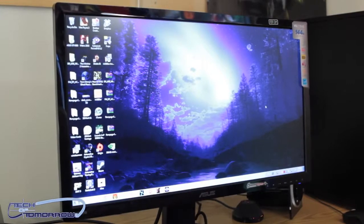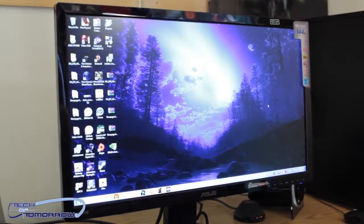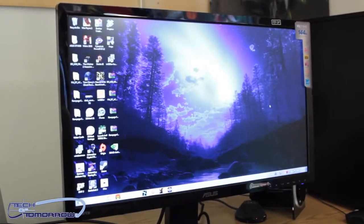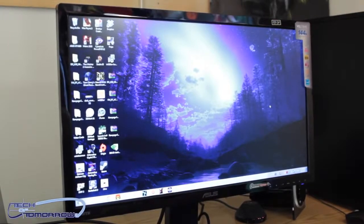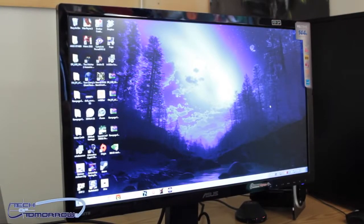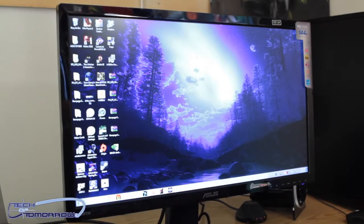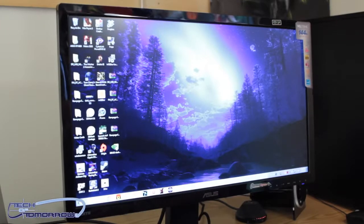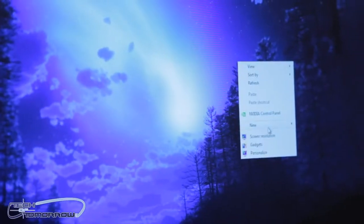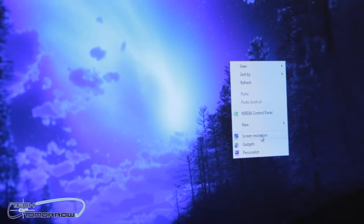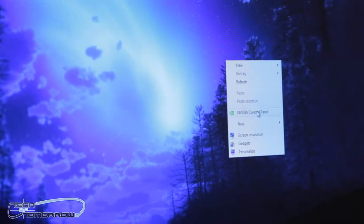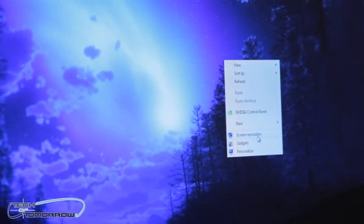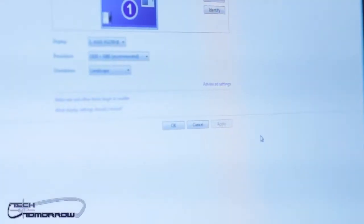So two things before we show you how to do this on the desktop: one, you want to make sure that you have a graphics card that supports this, so that's going to be GTX 460 and above, and make sure you get the latest version of the GeForce driver. From there, we're just going to right-click on the desktop, and you have two options: either screen resolution or NVIDIA control panel. We're going to go through screen resolution.